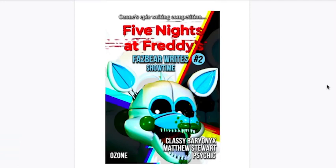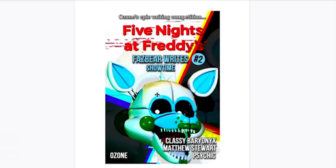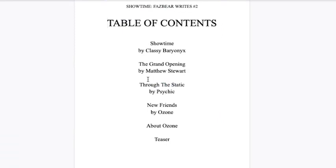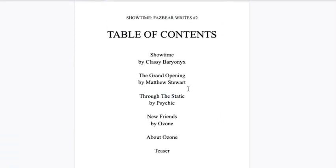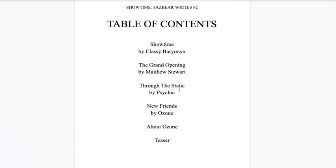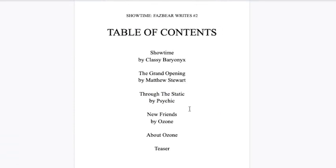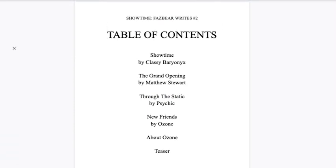What's up Ozone, welcome to another audiobook. Today we're reading the third story in my book Showtime, which is the competition I ran. Today we're reading Through the Static by Psychic himself. I cannot wait to read this to you because this is actually a really good story, a really dark story. Psychic's first story was really good too but way too long. He's done better this time.